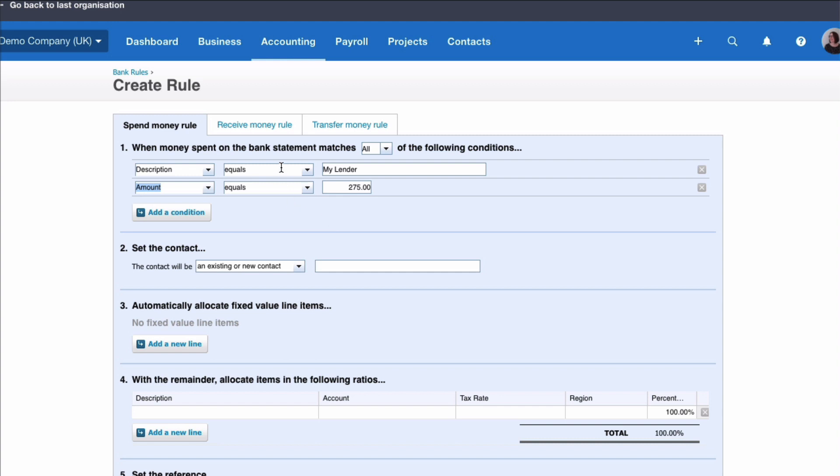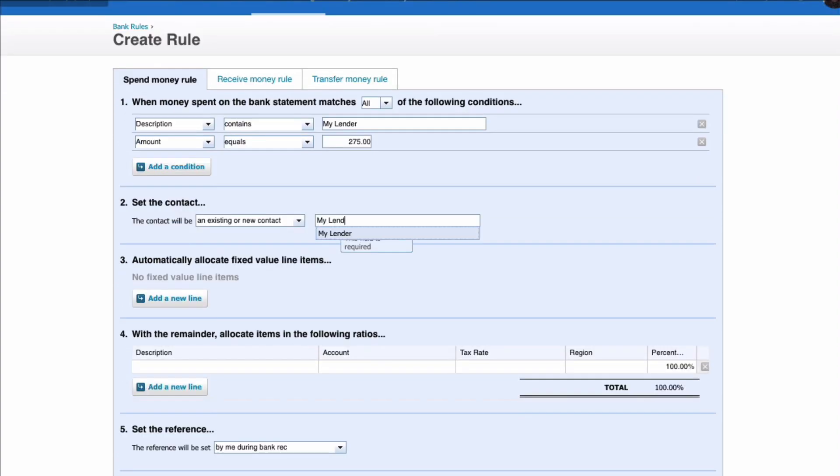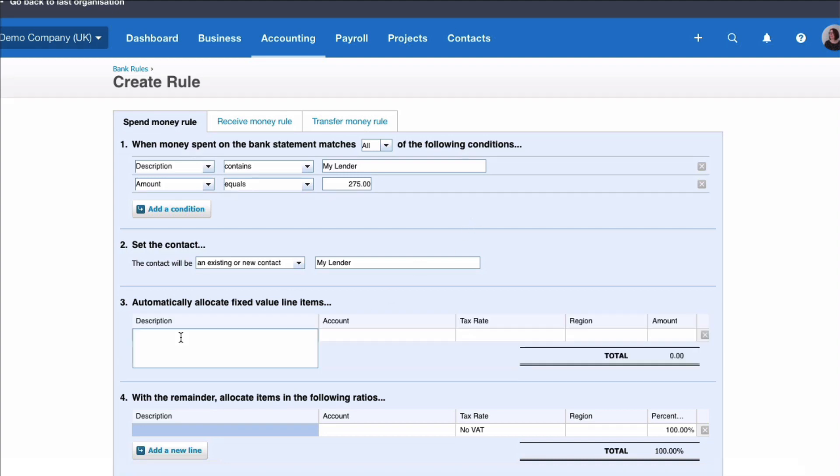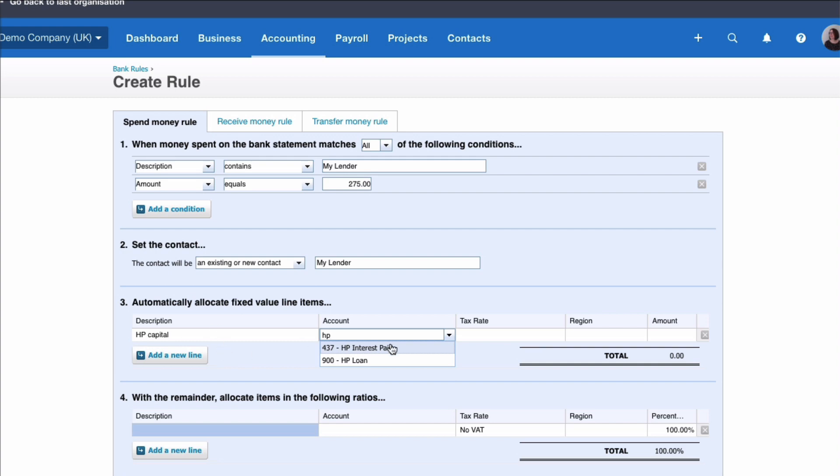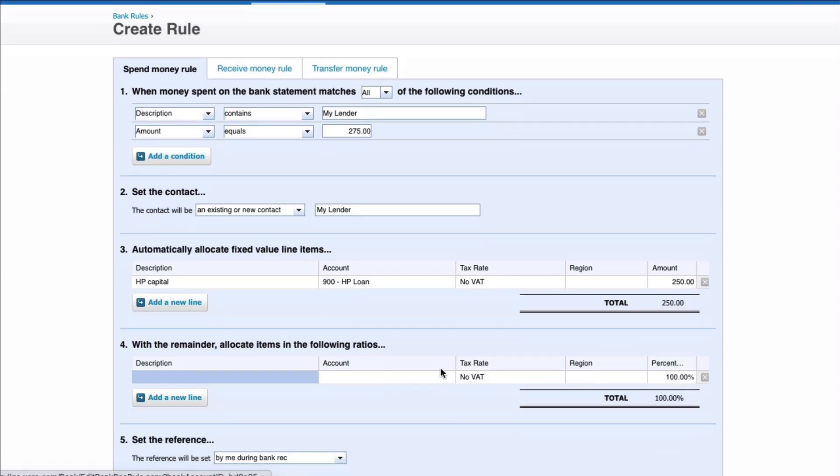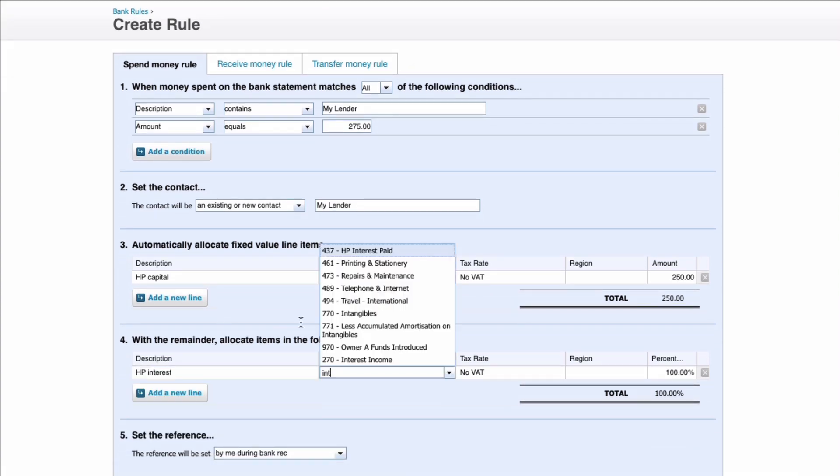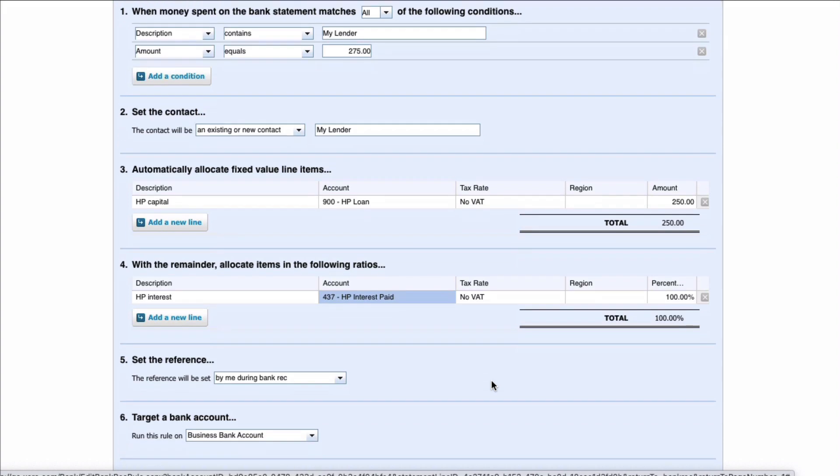So if there's a payment to my lender and it's £275. If there's other blurb on here it might be better to change this to say the contact will be my lender. So then we need to tell Xero what to do with this amount and we want it split. So we're going to go to number three and we're going to say that we want the HP capital. Choose the loan account. We say that that amount is going to be £250 and then we're going to say that the balance which is HP interest 100% of that is going to go to the interest code.